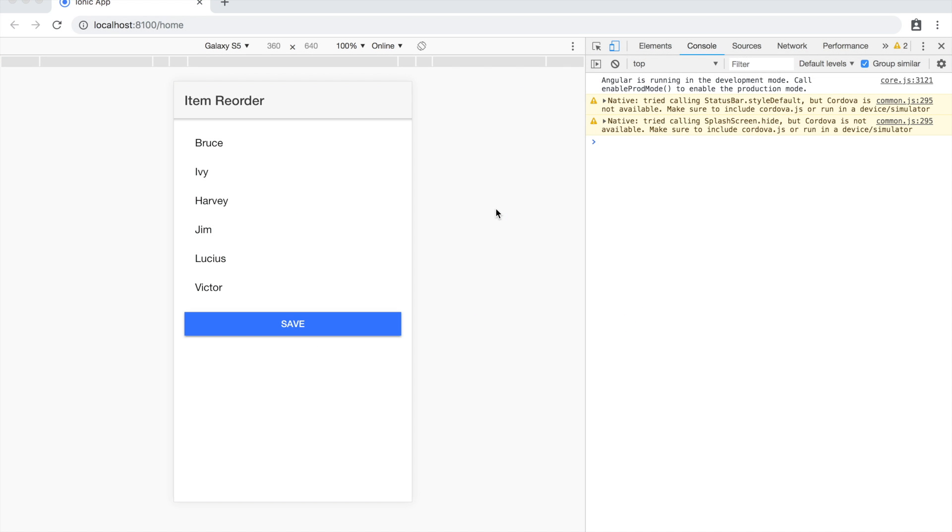In this video we're going to take a look at how to reorder a list of items in Ionic 4. Compared to Ionic 3, the way we do this is a little bit different now. It's moved to a more web component oriented approach. We're just going to walk through the differences and how to do that exactly.